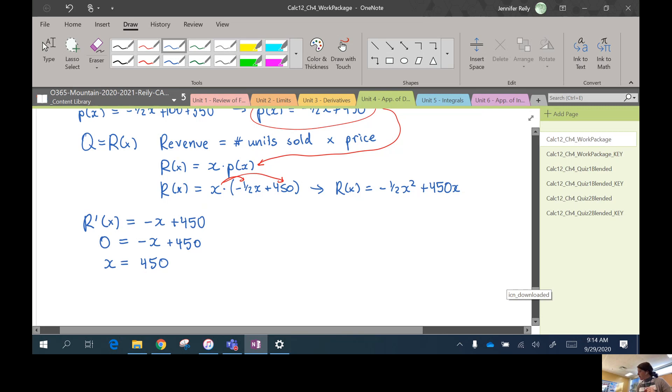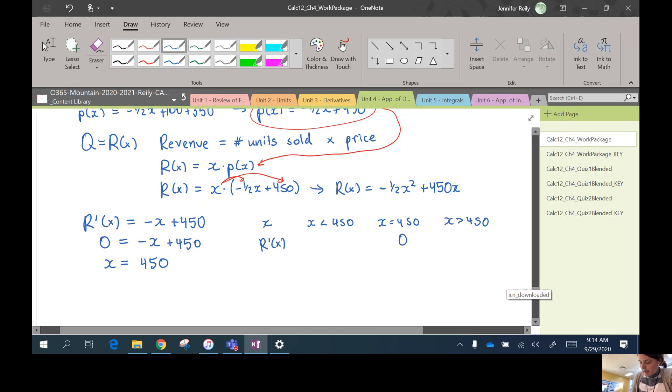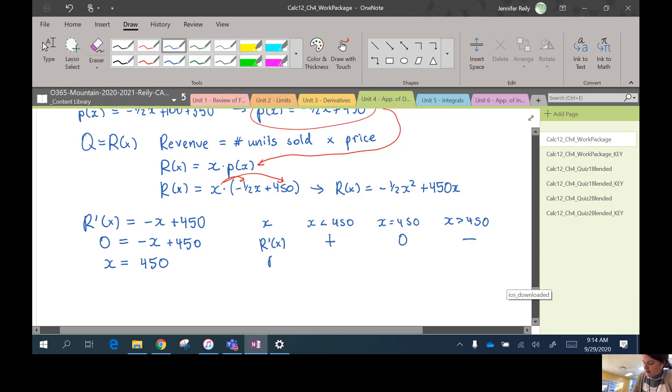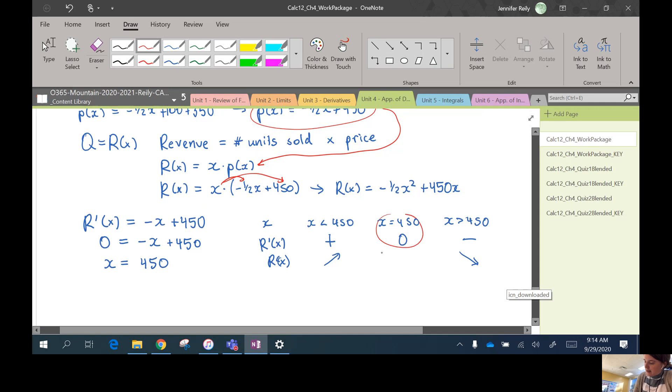We have to do a quick derivative test to make sure that this is the maximum. So I'll get values less than 450, equals 450, greater than 450, R'(x). So again, we're using R instead of Q, but everything's still the same. So if you plug in a number less than 450, you're going to get something that is positive, and then negative. So R(x), so revenue would be increasing and then decreasing in this area. So this is a maximum point.